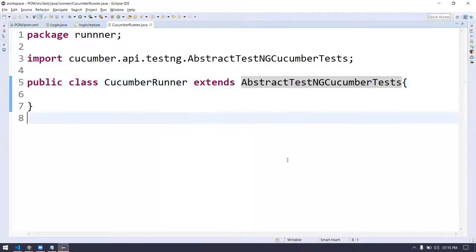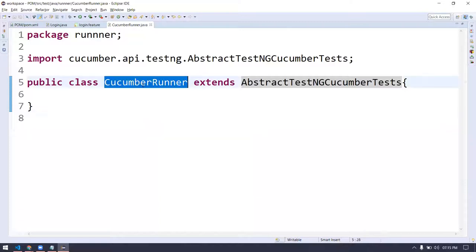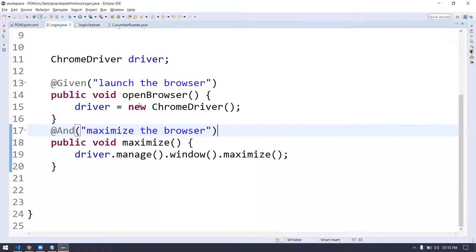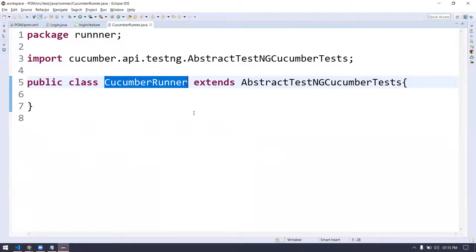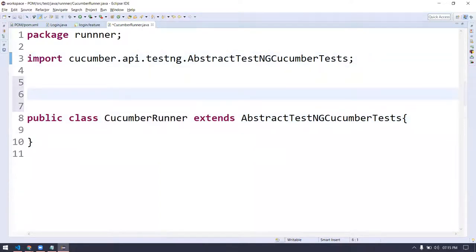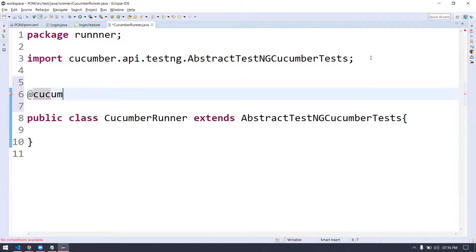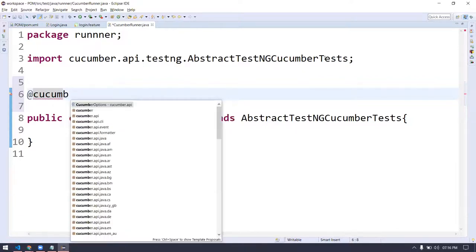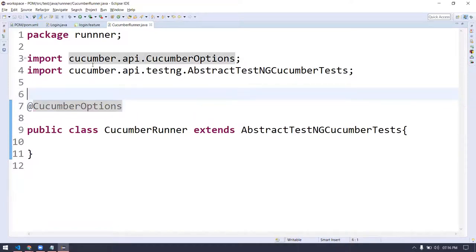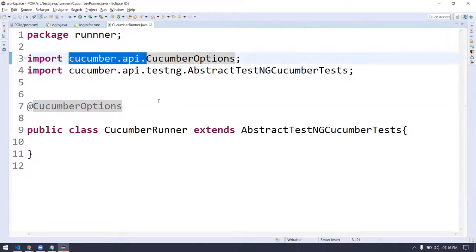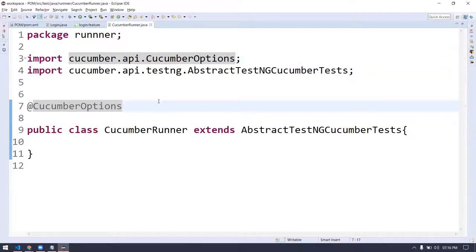Within this AbstractTestNGCucumberTests class, they have already written how the feature file and our Java code are going to get combined and how it's going to execute. We don't need to worry about the internal implementation. Just extend our class to this class so it can execute our code. But if I try to run this, how do I know which feature file is referring to which Java class?